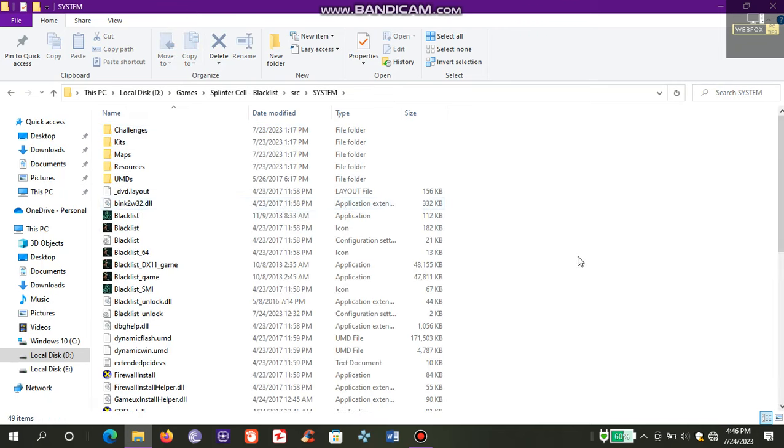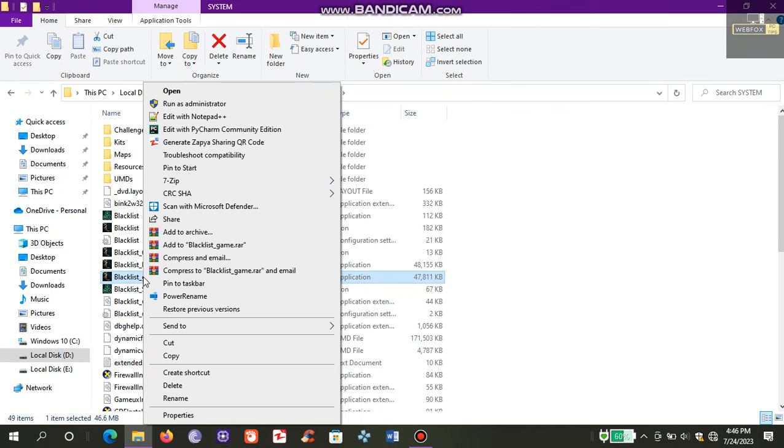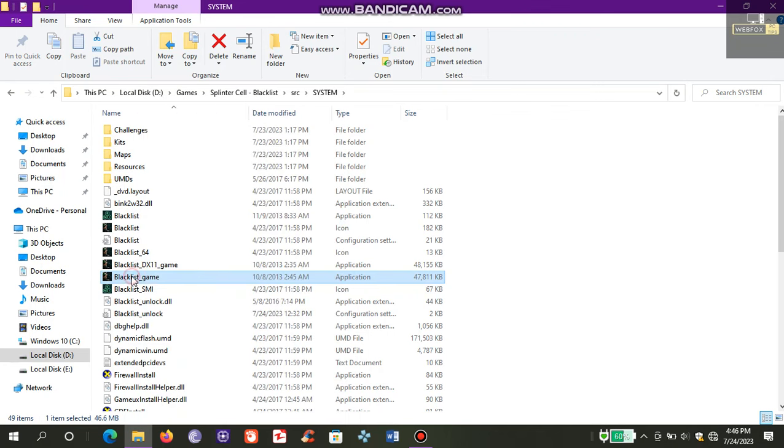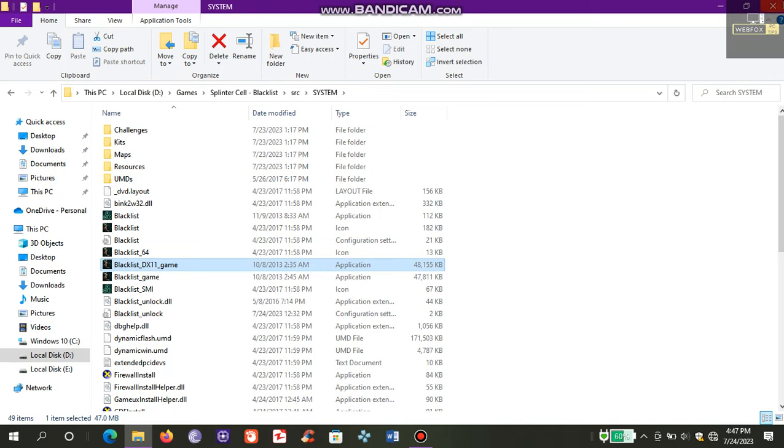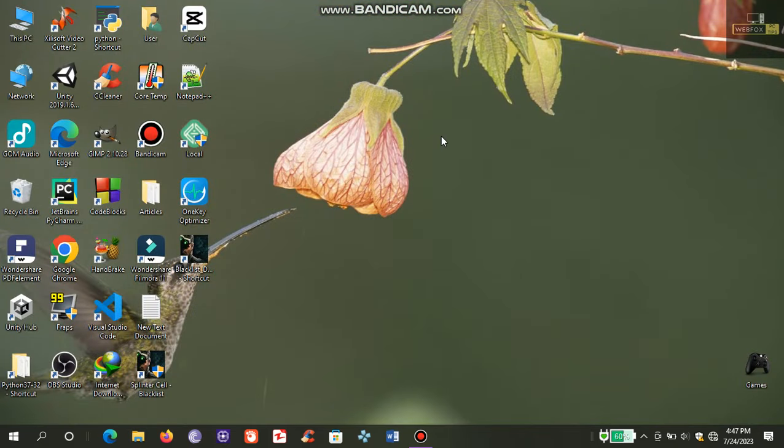Here I created desktop shortcuts from this file: Blacklist Game and Blacklist DirectX 11 Game. After creating shortcuts, I did this.